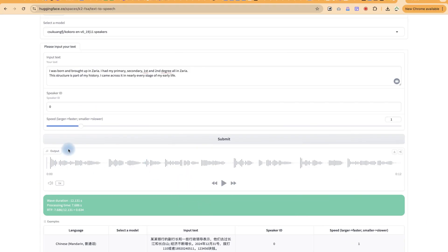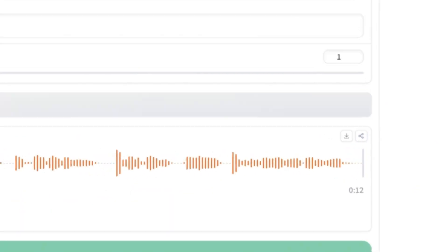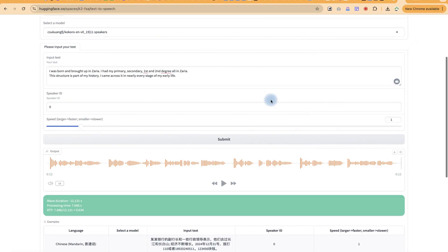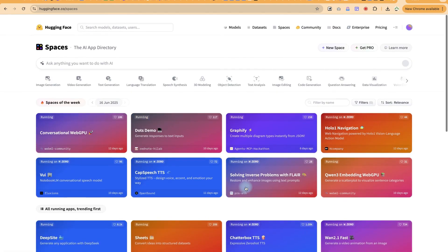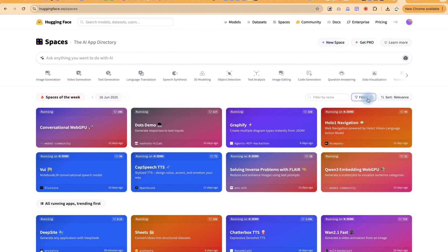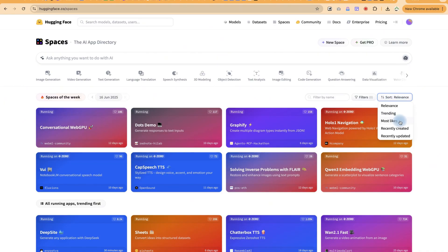With just that click, the speech is ready. Clicking preview plays: 'I was born and brought up in Zaria, I had my primary, secondary, first and second degree all in Zaria, this structure is part of my history, I came across it in nearly every stage of my early life.' That's fantastic! You can click Download to get the audio file. This is Hugging Face — explore the models, sort or filter by relevance, trending, most likes, or recently created. All models are completely free.